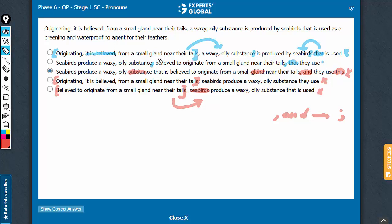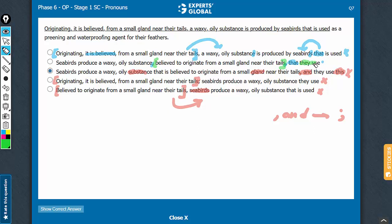Let's look at answer choice B once to confirm it. Seabirds produce such and such substance, and from here to here is extra information, which makes sense that this substance is believed to originate somewhere. The main meaning is seabirds produce a waxy, oily substance that they use, they as in seabirds, use as a preening and waterproofing agent. Another subtle observation here is, you see, they use.